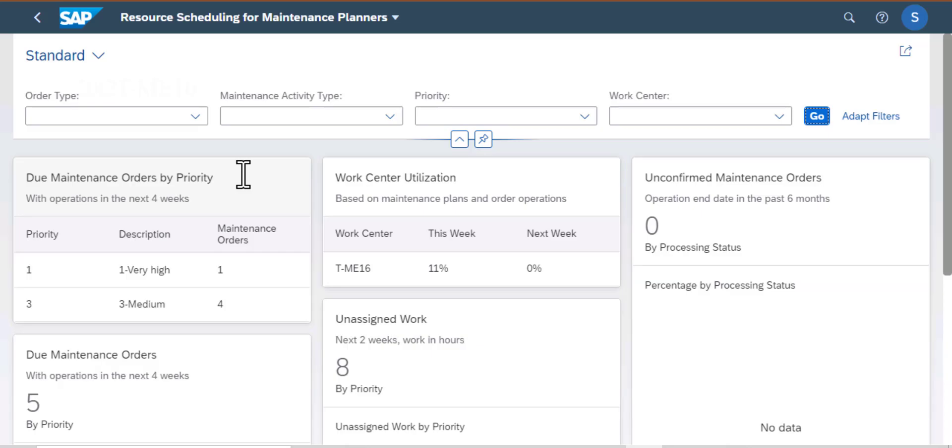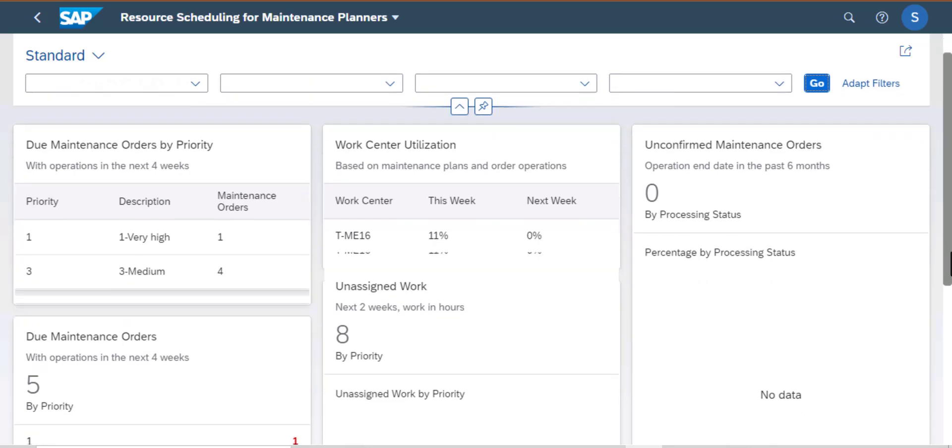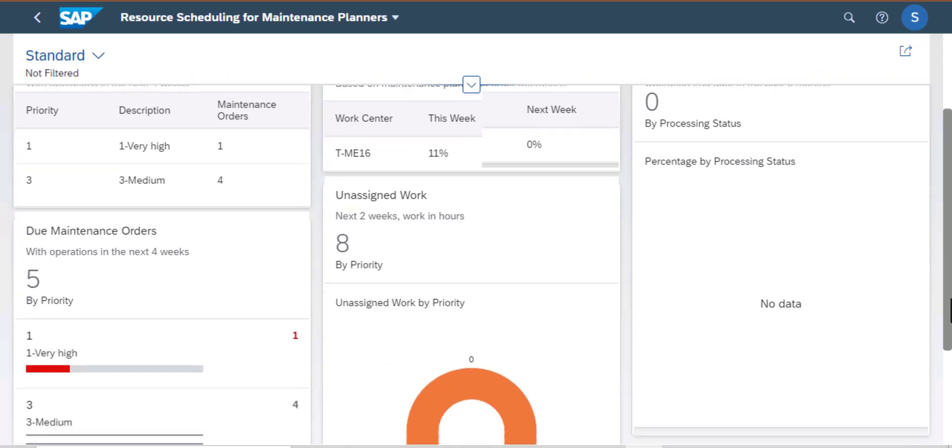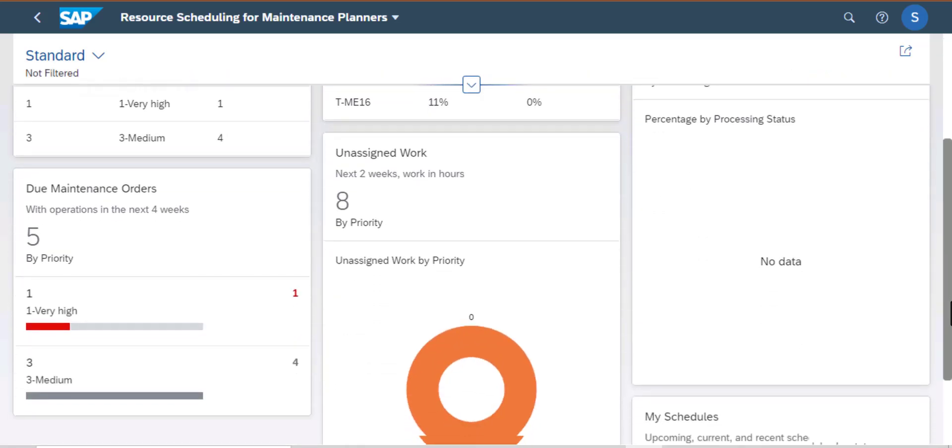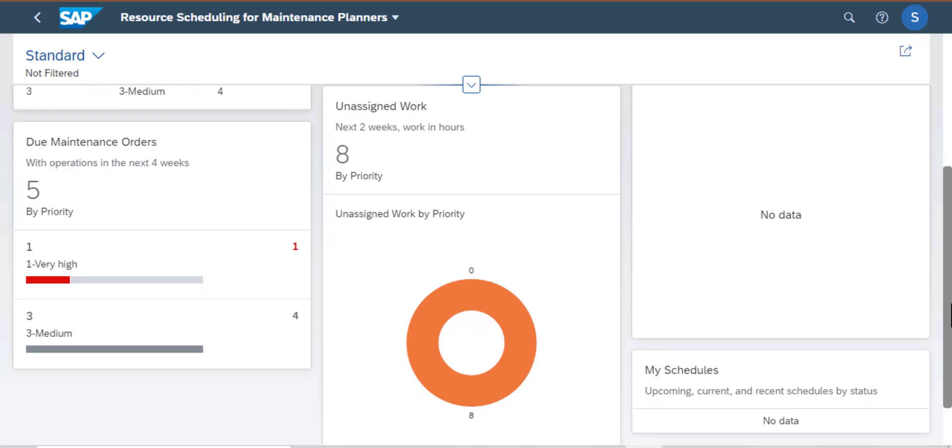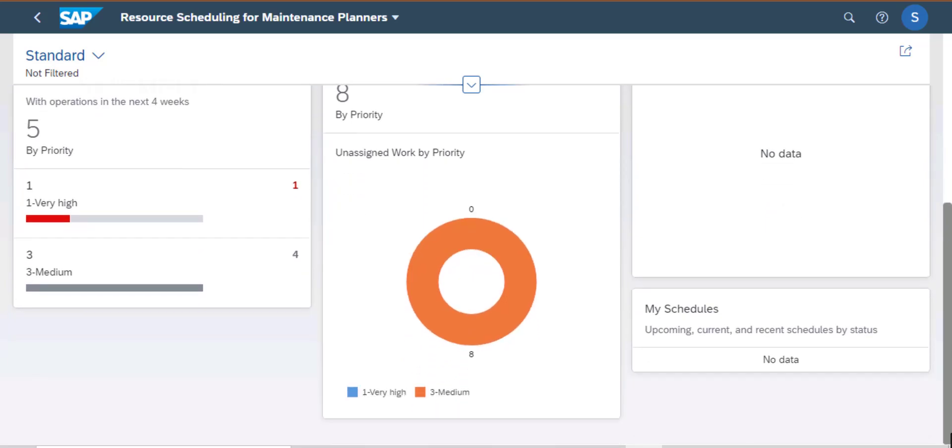If I scroll down, I have several other cards. And I also have visualization which makes it easier for the planner to see what is happening with their work center.